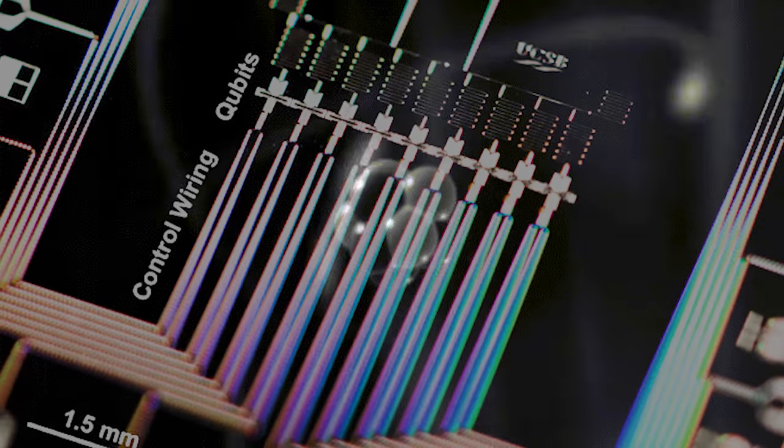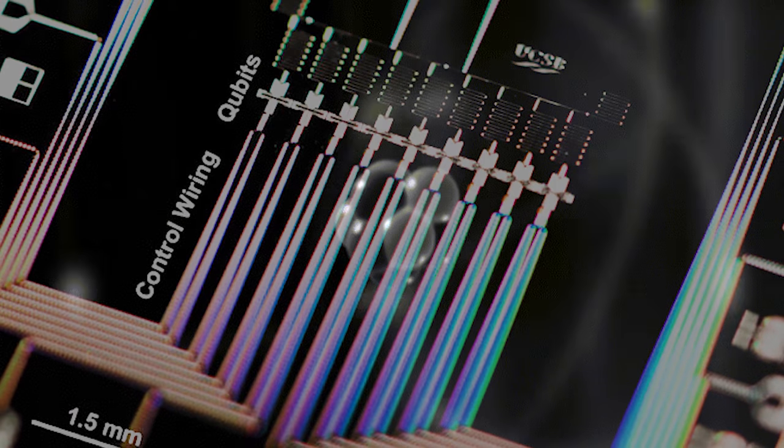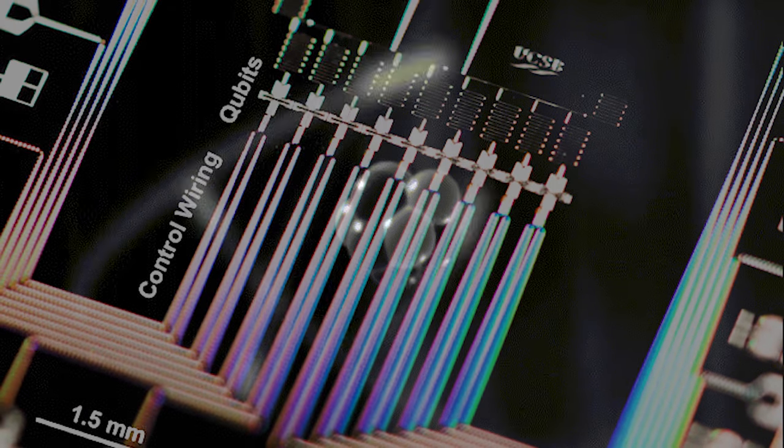Quantum physics is no simple subject to explain or attempt to even comprehend, and quantum computers are no different. Nevertheless, this is your by-popular-demand video. Here is how a quantum computer works.